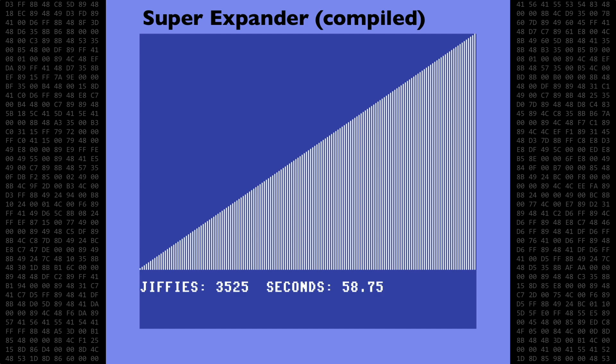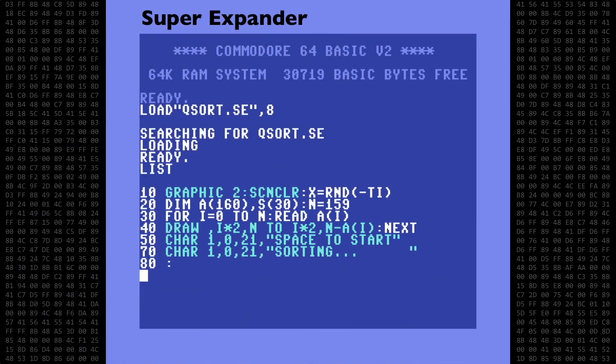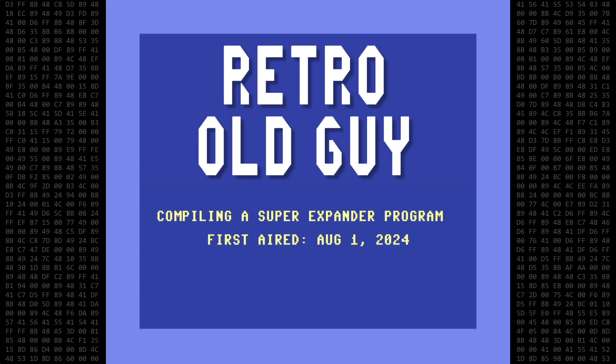So it appears that Super Expander is the slowest option when using in normal mode and when compiled. However, having extended BASIC commands available for sound and graphics is still a huge bonus when programming in BASIC.